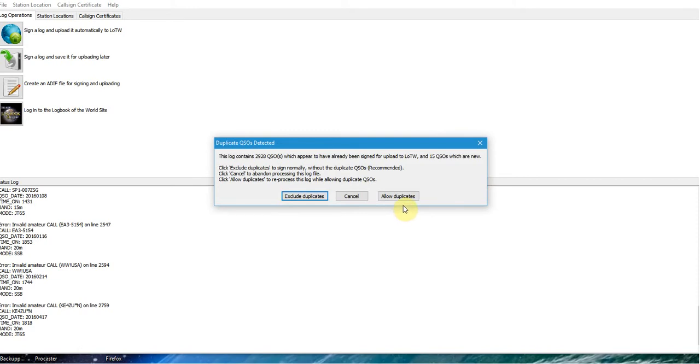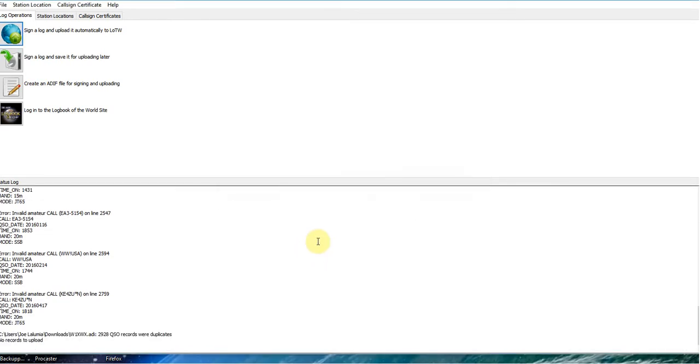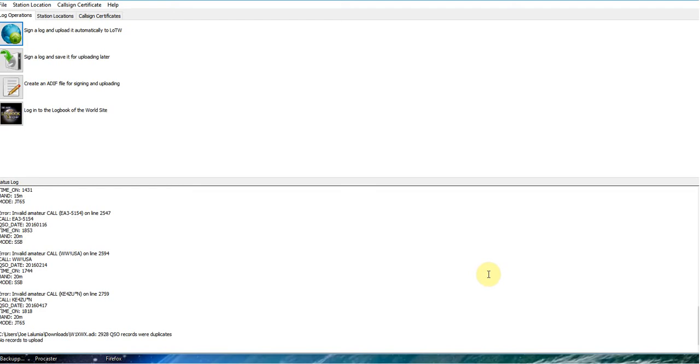Now it's going to ask me, do I want to allow duplicates or exclude duplicates? I always exclude duplicates, so let's do that. Since I had already done this earlier in that earlier video today, it couldn't find anything to actually upload because I did it about three hours ago. Hadn't been on the radio making contacts since then.